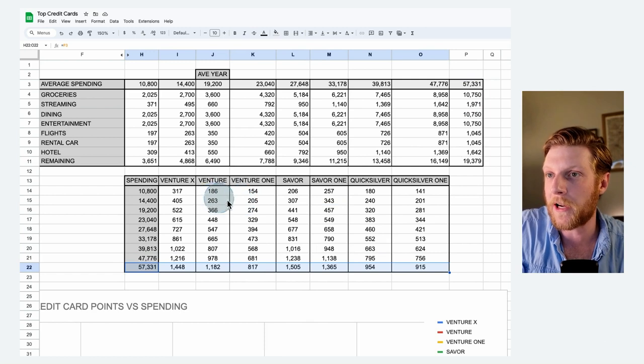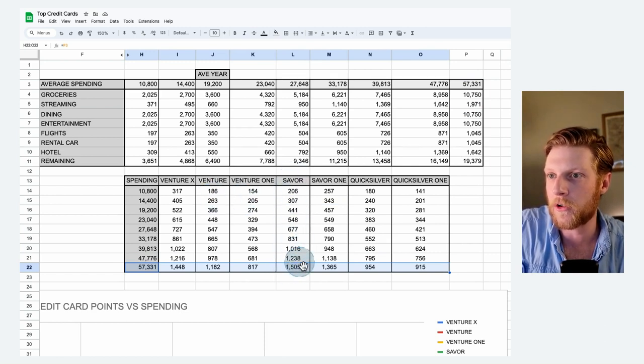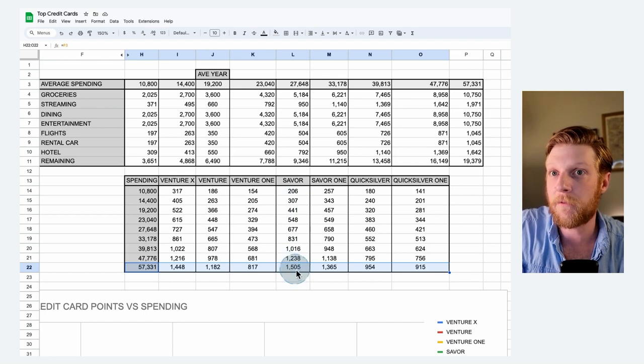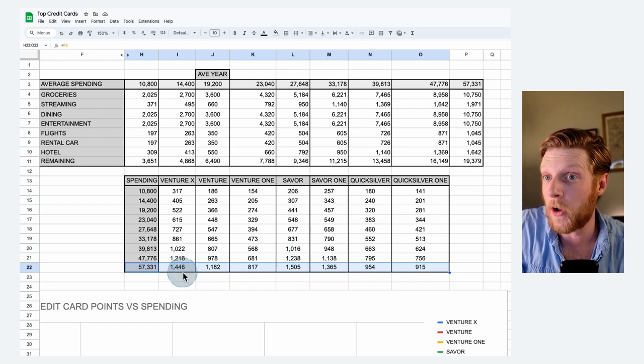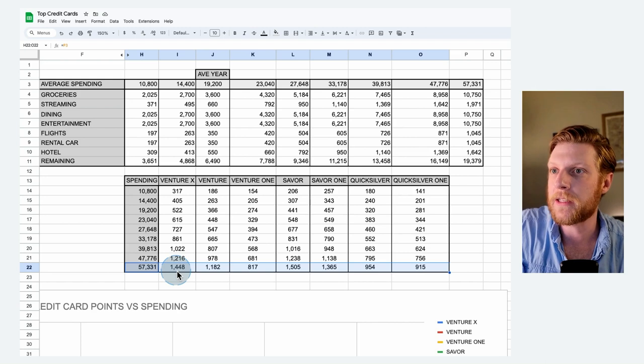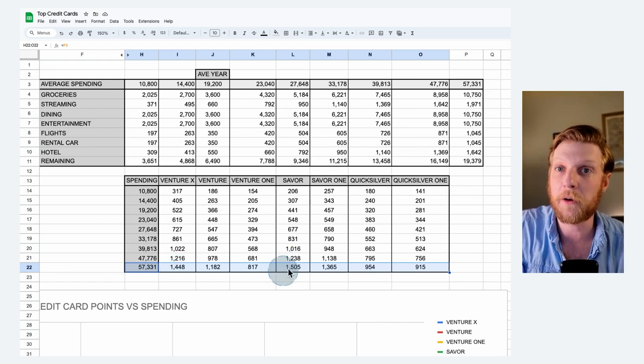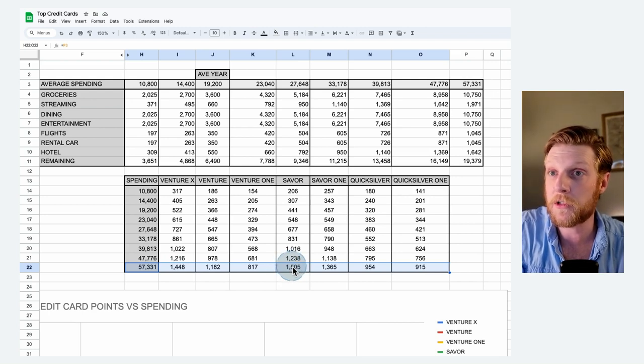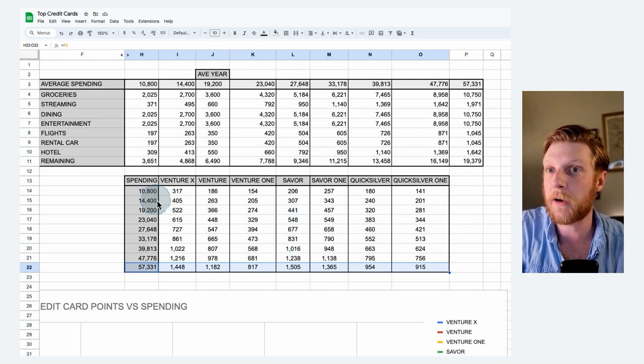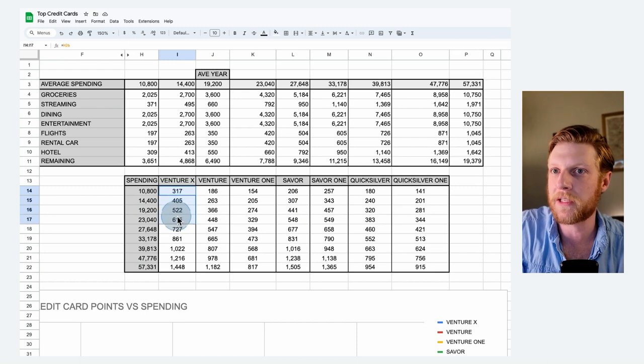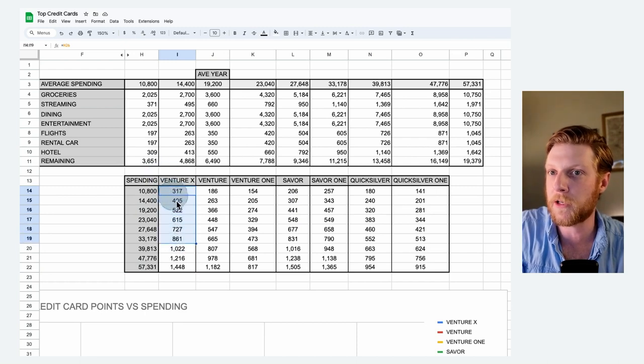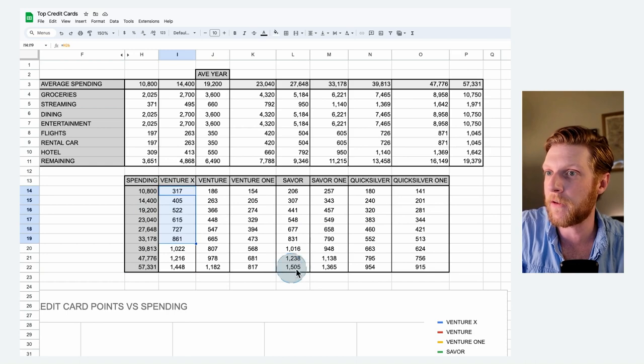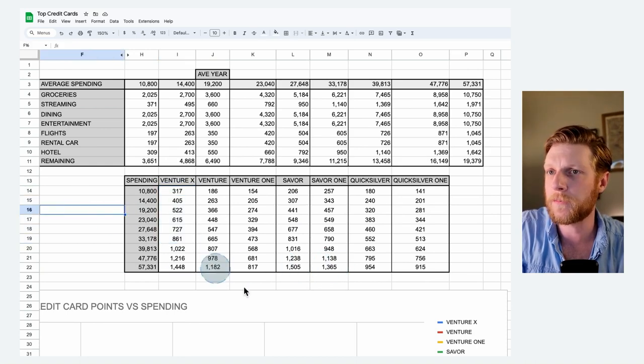The Saver gets $1,500 worth of points, whereas the Venture X only gets $1,448. The reason the Saver wins when you get to the higher spending levels is because it actually has better points per dollar spent. So whenever you're not spending very much, it's these annual bonus categories come out on top. But eventually, as you spend more and more, the Saver overtakes it. And eventually, the Saver 1 probably would as well.